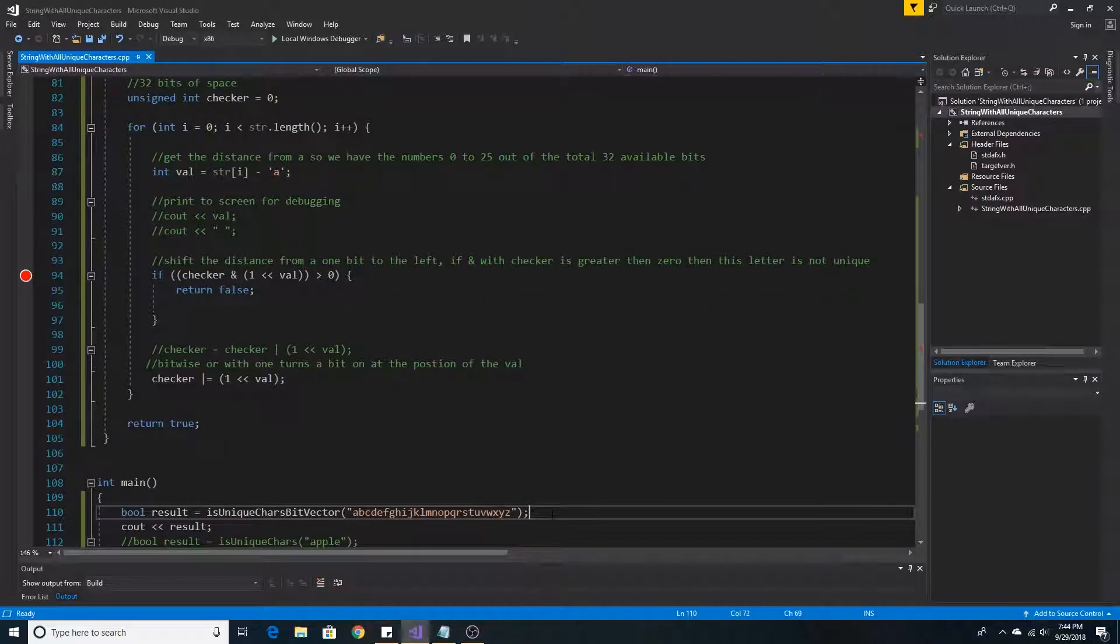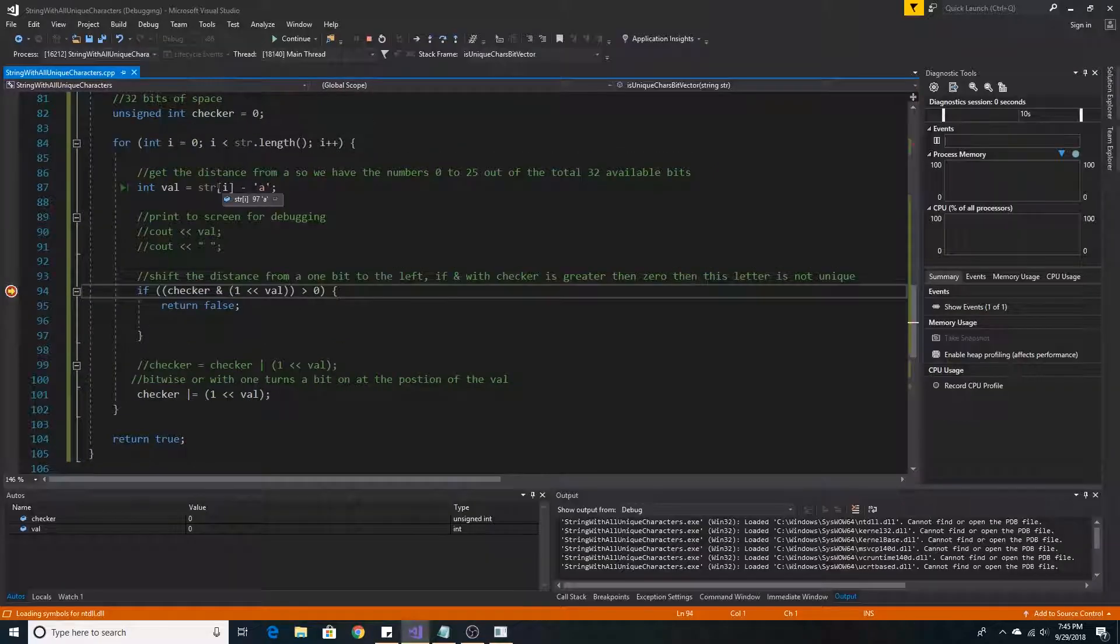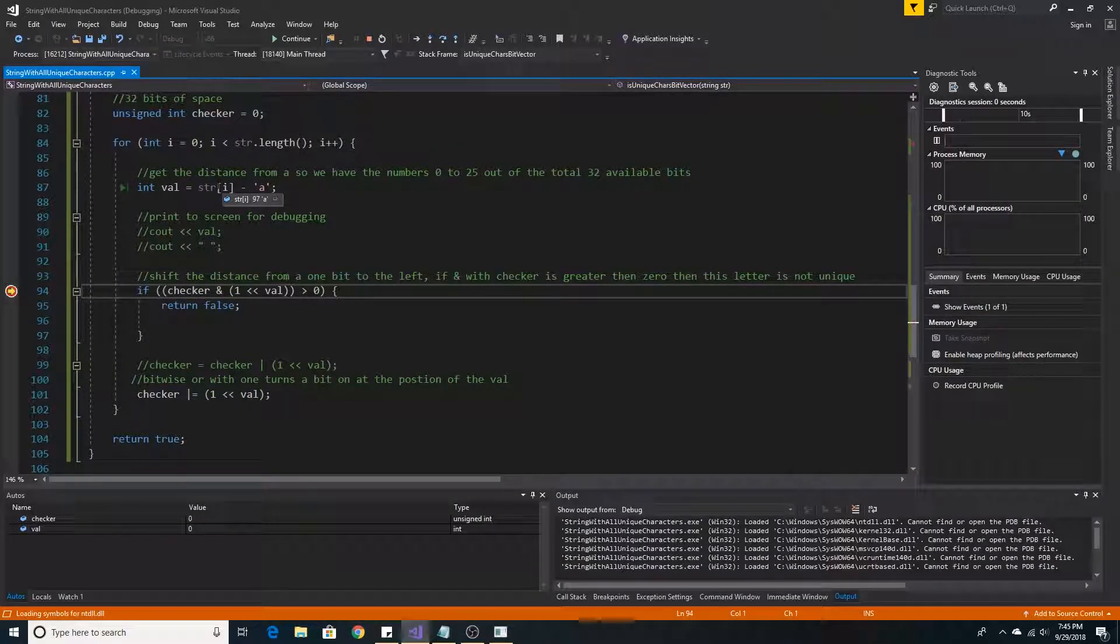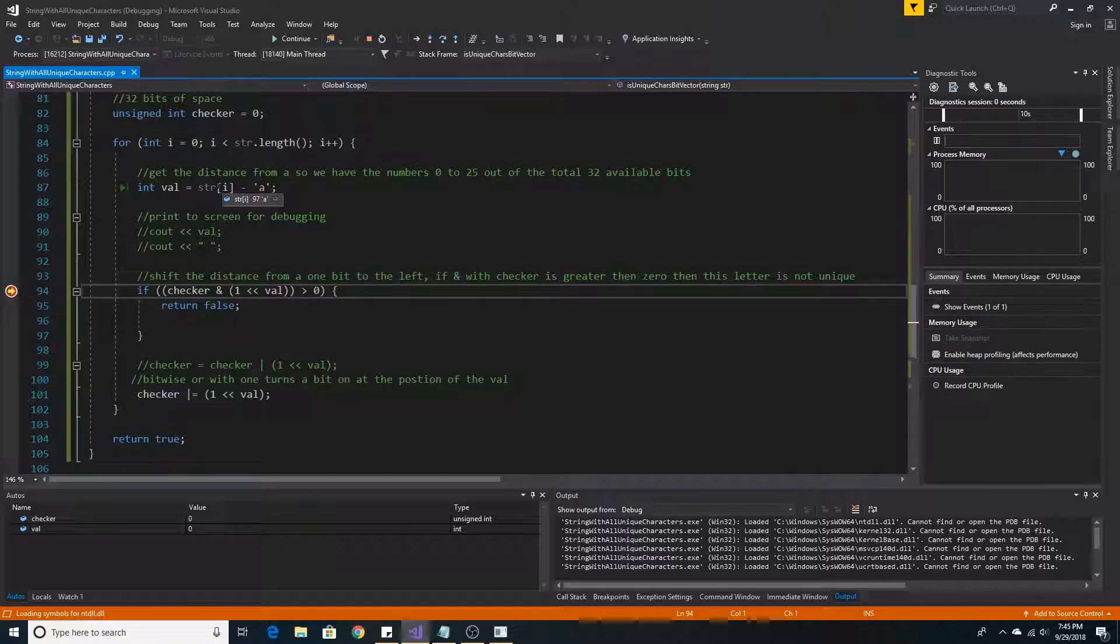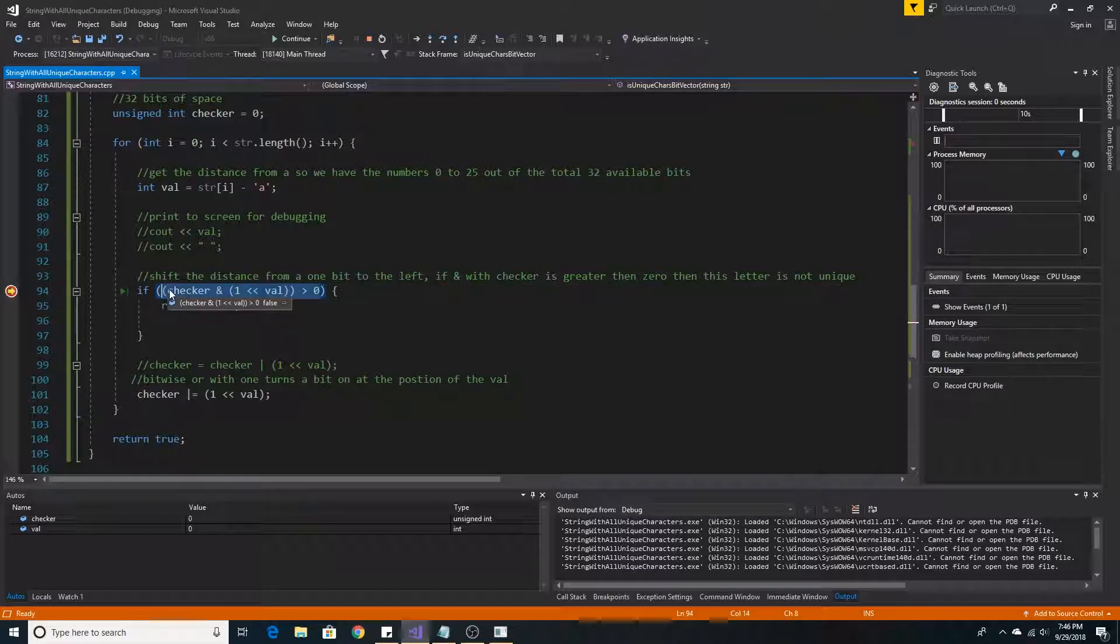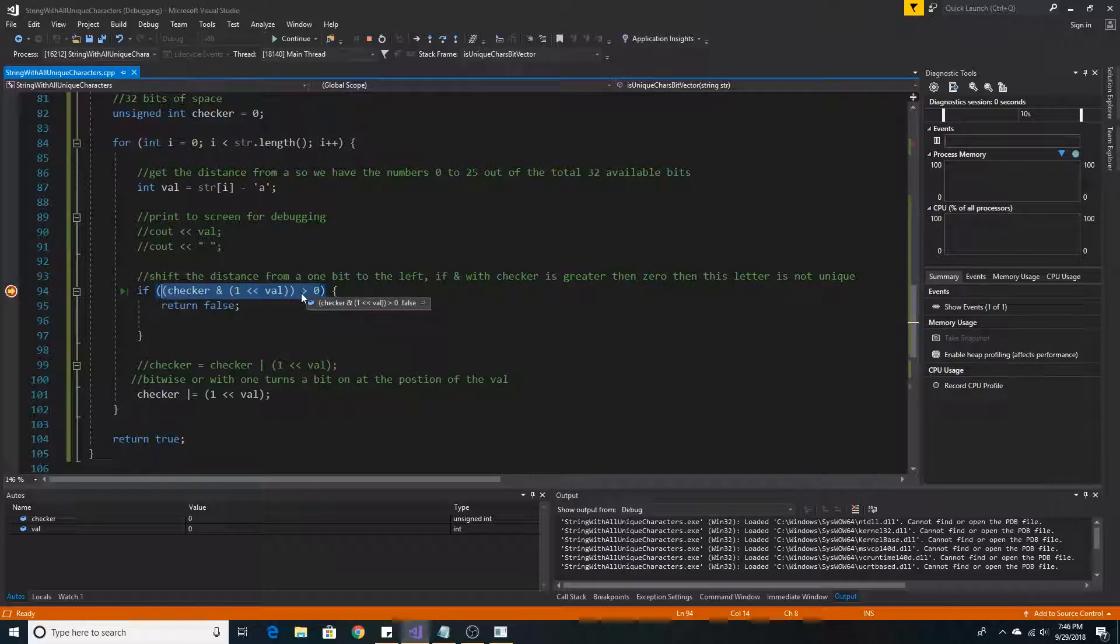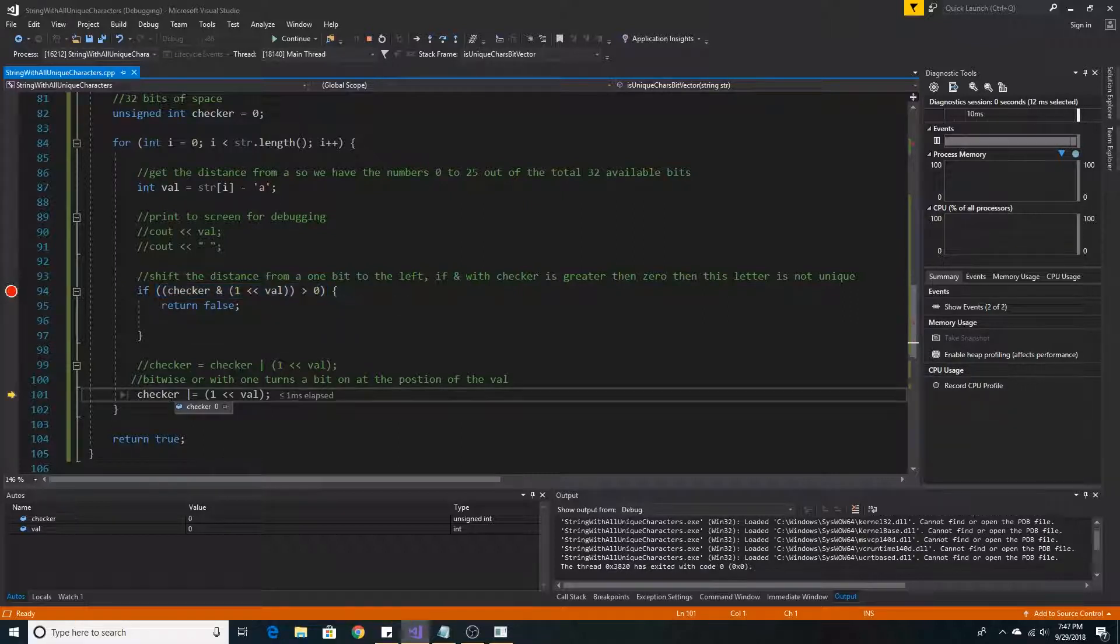So let's test this function out with the entire lowercase alphabet. As you can see, our first letter A is 97, but once you subtract A it is 0 characters away from A, so it will be at position 0. When we AND our checker with position 1 at 0, as you can see A is not found, so we need to OR with our checker and set the bit.